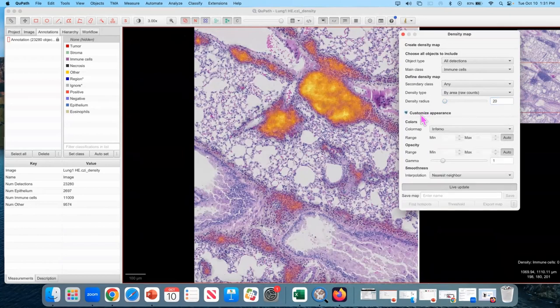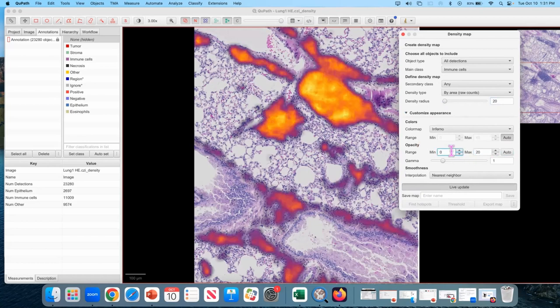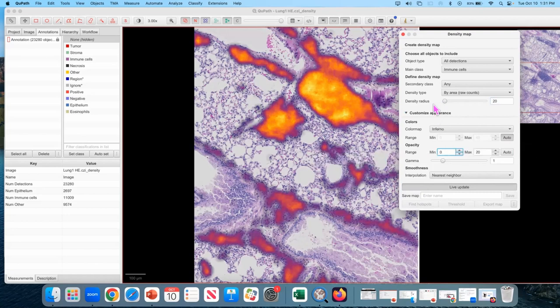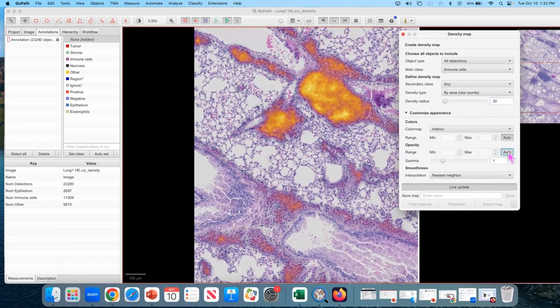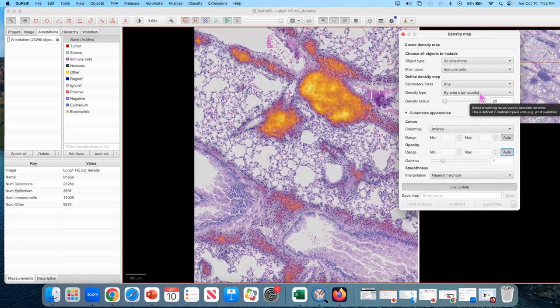For those of you who like to play and make things pretty, you can go into customize appearance and start playing with these values. Like I'm going to make my max opacity lower. This is pure visualization. It's not going to affect any of the downstream results, but it does make the dense regions pop a little bit, but I'm going to leave it at auto. I think the auto looks pretty good most of the time.